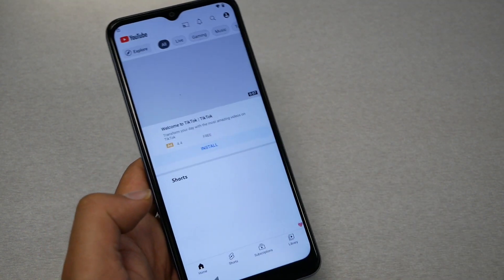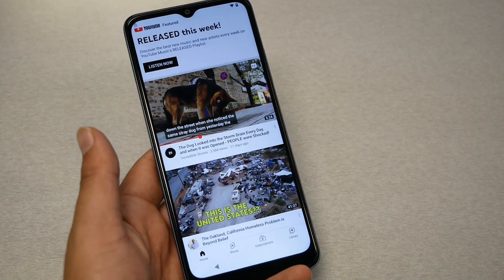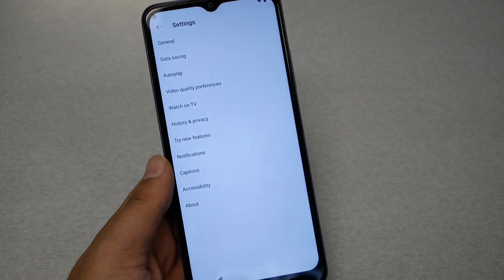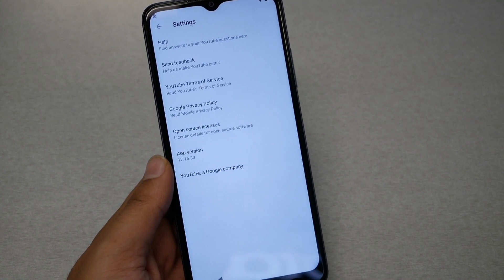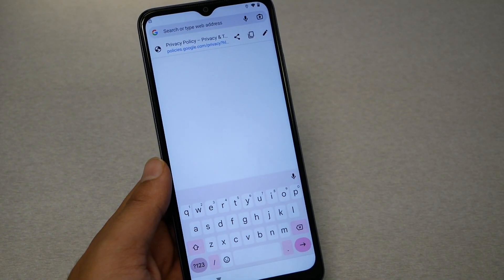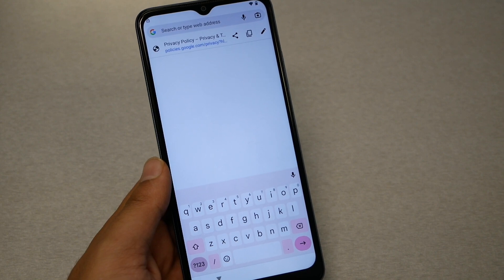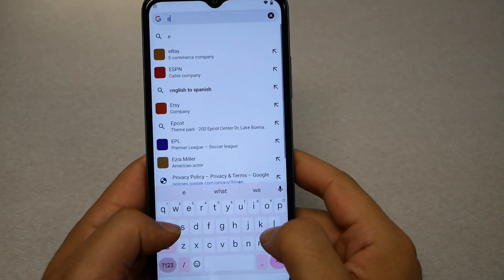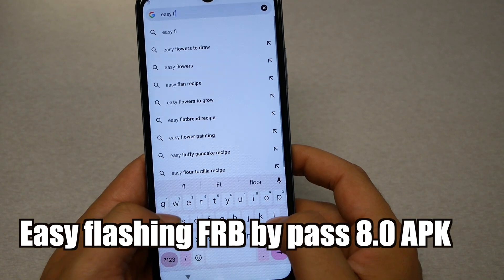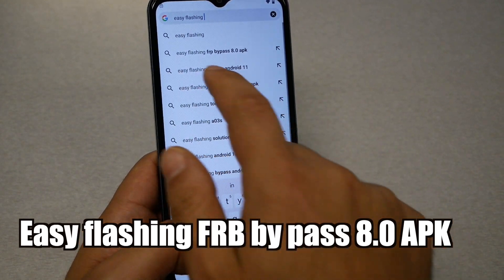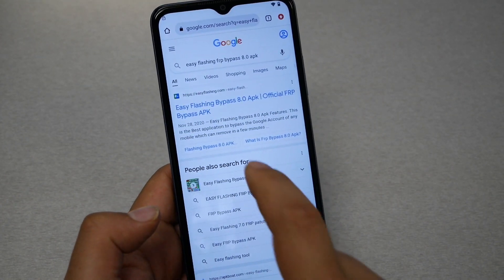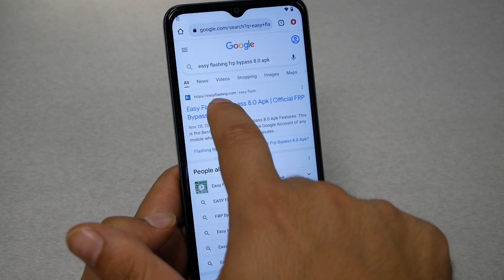With YouTube open on your phone, go to the profile icon at the top, then go to Settings, then About, and then tap on Google Privacy Policy. You should now have access to Google Chrome. In Chrome, type the following in the address bar: 'easy flashing FRP bypass 8.0 APK'. The first result will be easyflashing.com — tap on it.